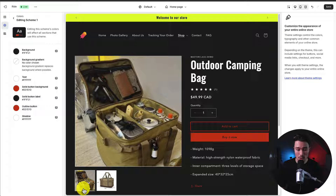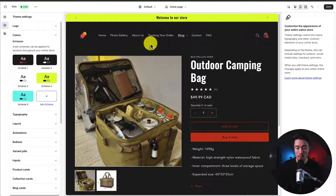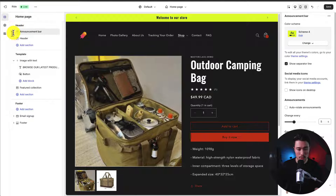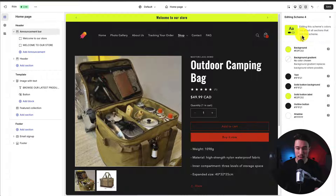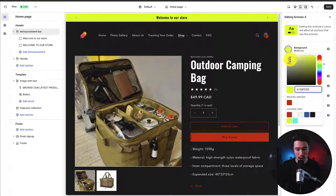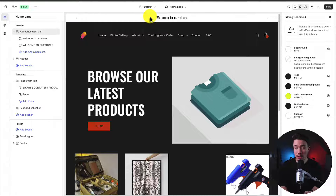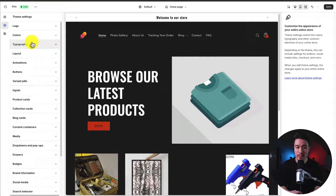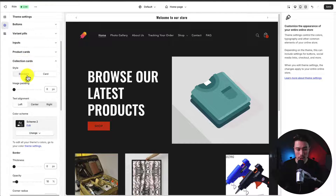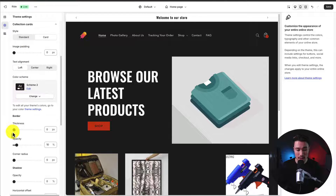If you want to know which color scheme a specific element is using — for example, the header announcement bar — go to Sections, click on the Announcement Bar, and check the right-hand menu to see it's using Color Scheme 4. You can click Edit to open those scheme settings directly. I'll set the background to white, so anything using Color Scheme 4 now has a white background. There are also tons of element-specific settings, such as in Collection Cards where you can adjust Image Padding, Text Alignment, and Color Scheme.